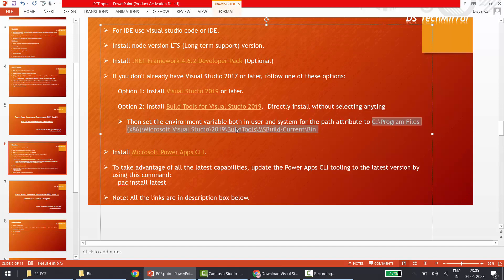So to recap what we've done so far: we installed Visual Studio Code as the IDE, then installed Node.js — either version 16.18 for SPFx and PCF compatibility, or the latest LTS version 18.x for PCF only. Then we installed the Build Tools by clicking the link in the description and updated the environment variables. Now we move to the last step.